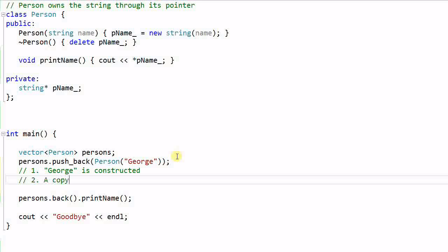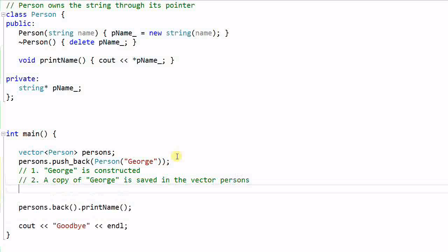Step 2, a copy of George is saved in the vector persons. Step 3, this Person George is destroyed.